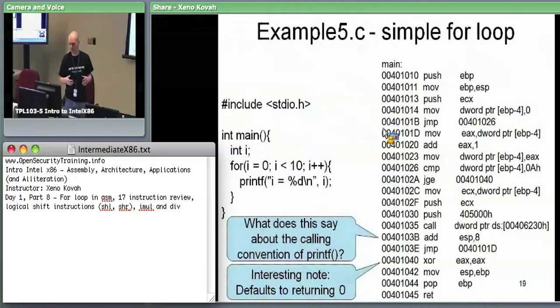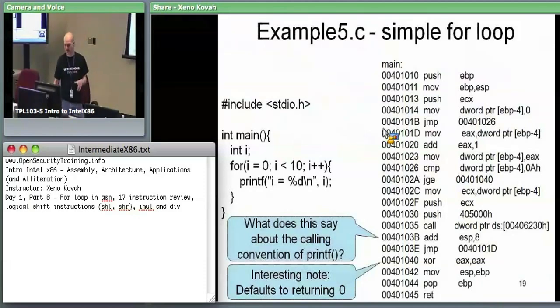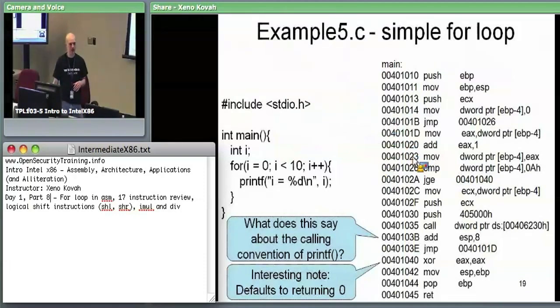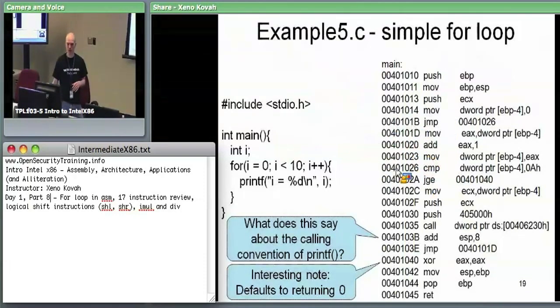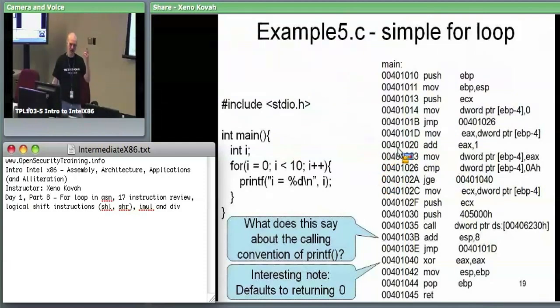Because if you want to do reverse engineering, what you're going to get is this sequence of instructions, and what you need to do is recognize: okay, that's a for loop.